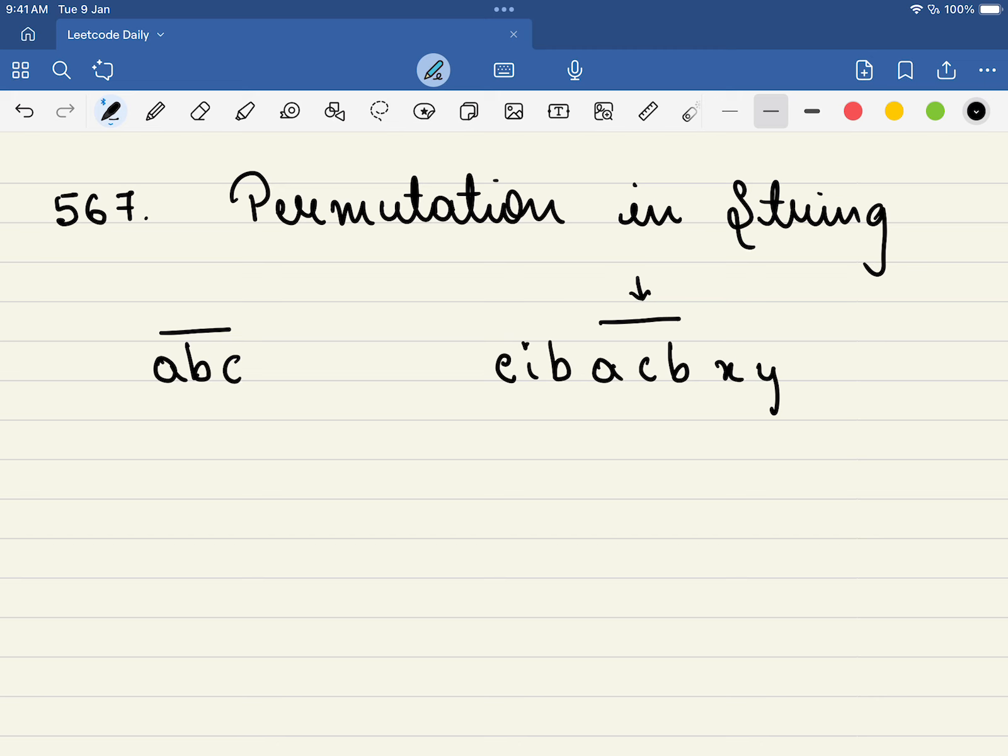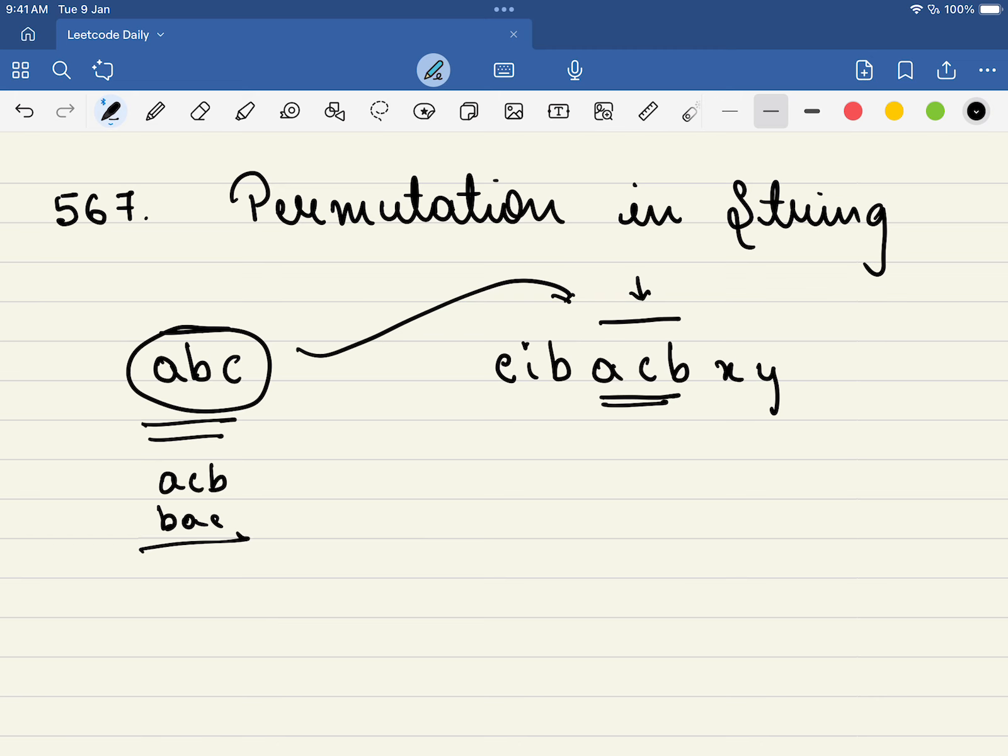Yes, the order can be anything - it can be acb, bac, or any order - but the constraint is all these have to be continuously present in the string. Now, is abc continuously present? Yes, these three characters are continuously present, so in this case we return true.